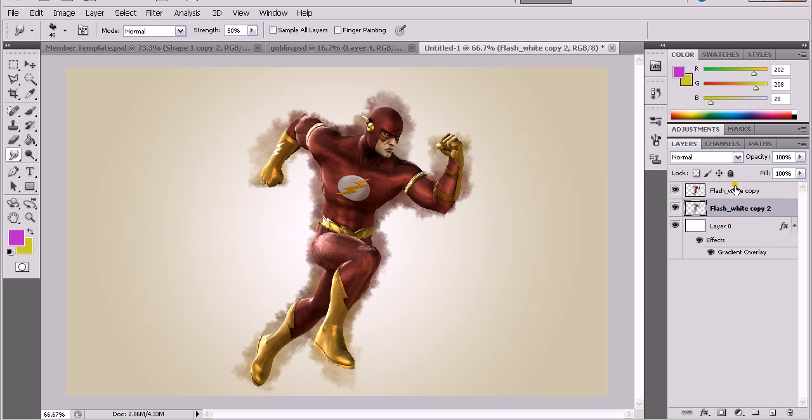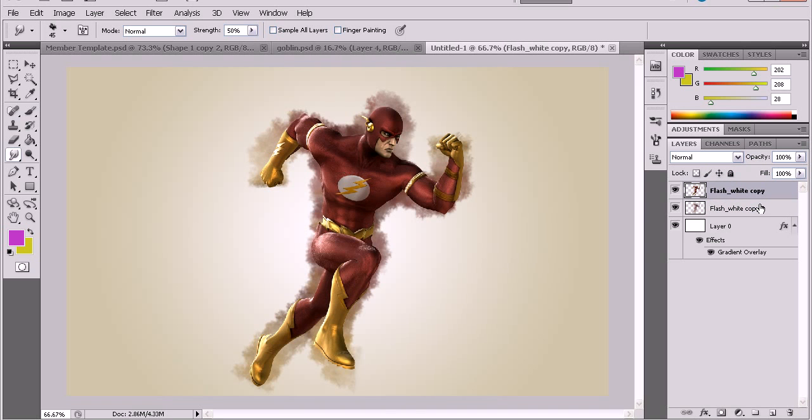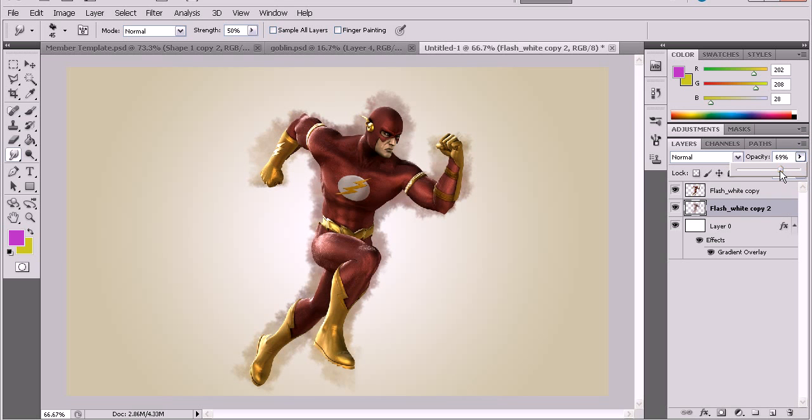You can pretty much keep that 100% because it's just for background imaging. You can change the opacity a little, but I kind of like to stay at 100%.